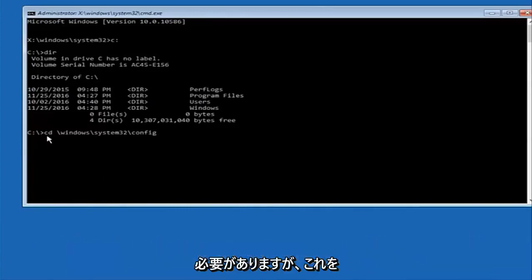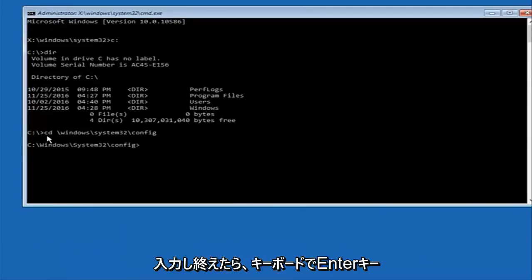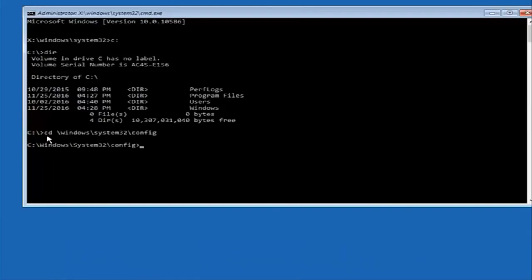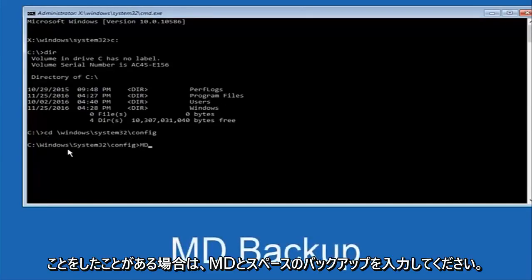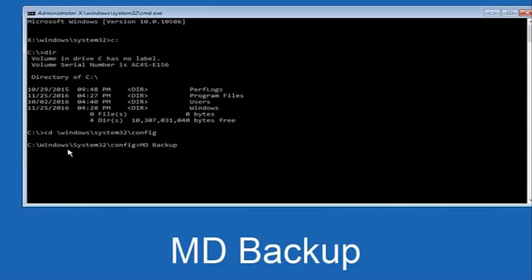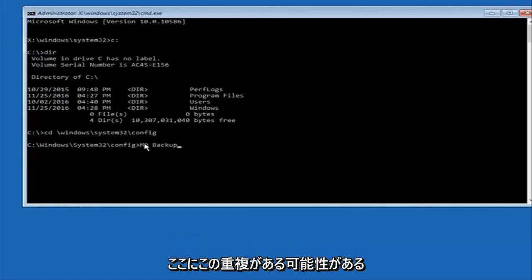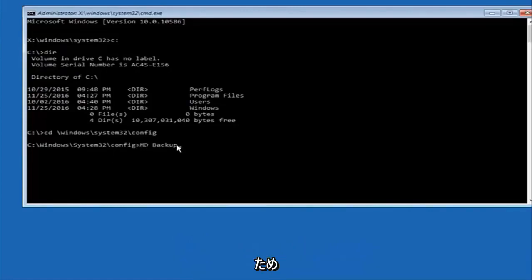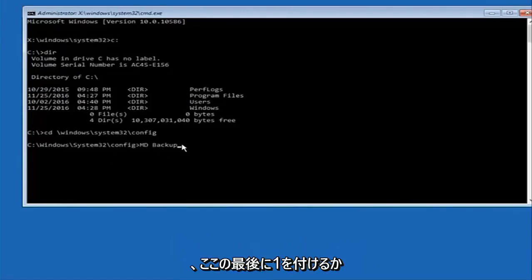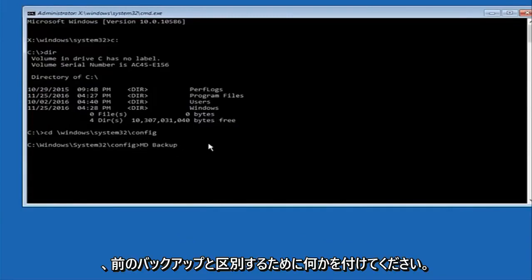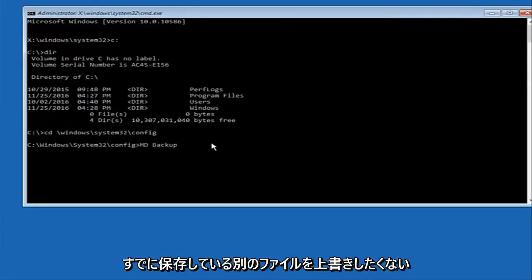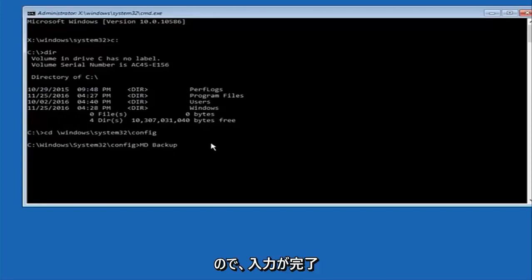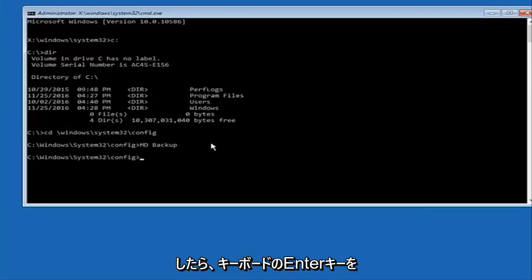Once you're done typing that in, hit Enter on your keyboard. At this point, type 'MD' and then space, then 'backup.' If you've done something like this in the past you might already have a backup folder, so put a 1 or 2 on the end to distinguish it from a previous backup — you don't want to overwrite one you've already saved. Once done, hit Enter on your keyboard.